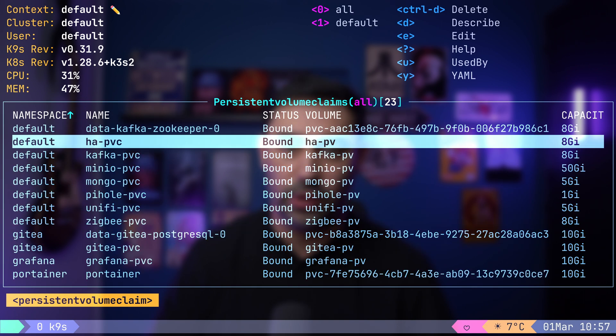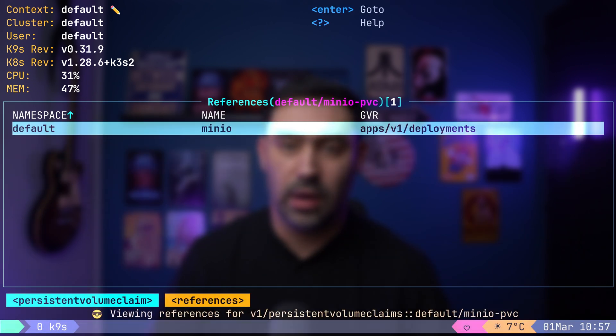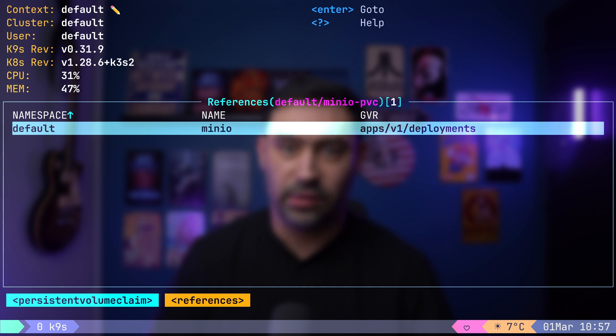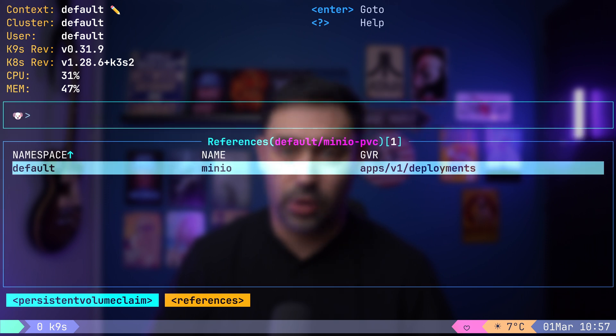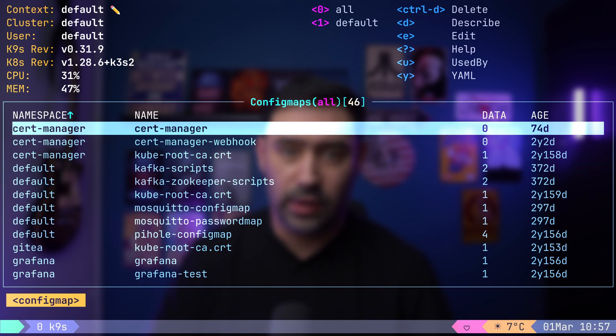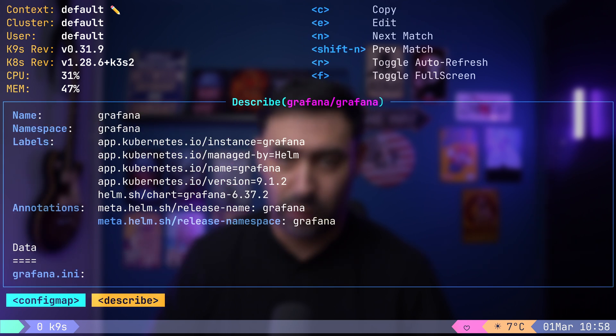Persistent volume claims can be checked with colon pvc. By pressing U, you can see what is using a specific persistent volume claim. For config maps, let's type colon cm. Let's open one of them to inspect its contents.